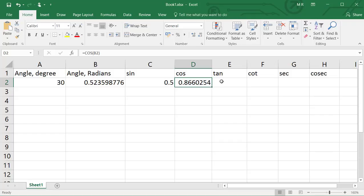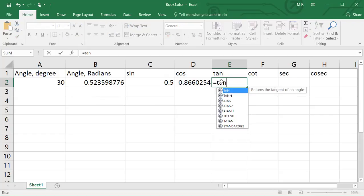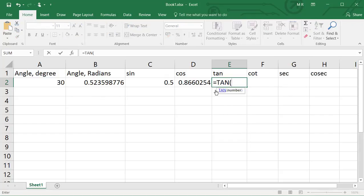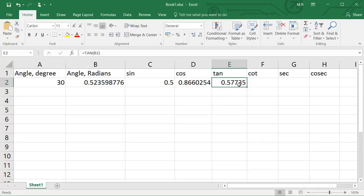For the tangent function, click cell E2 and type equals TAN, then select the TAN function from the drop-down menu. Click cell B2 to select the angle in radians and click Enter. Cell E2 will have a value of around 0.577 for tan of 30 degrees.